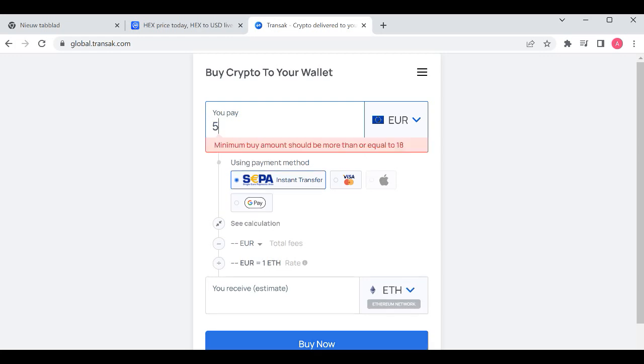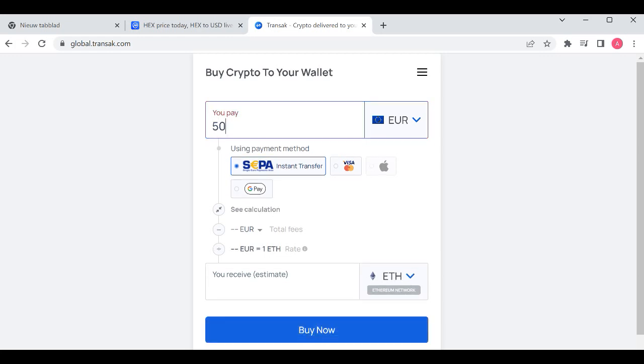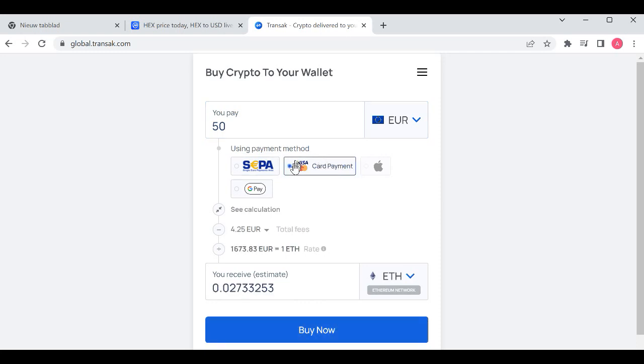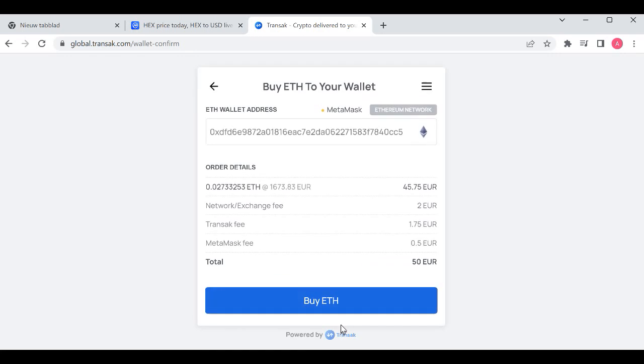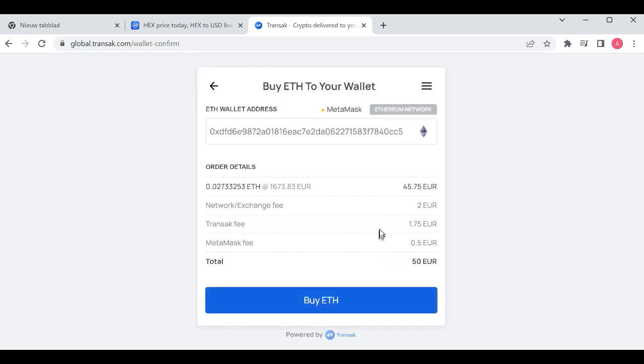Click on 50 euros to buy. I choose Visa because I'm buying with a credit card. Click on buy now. You'll see the fees here and your MetaMask wallet.